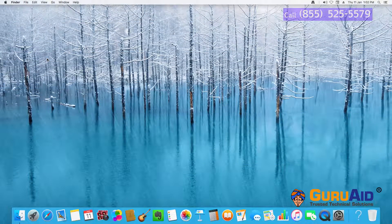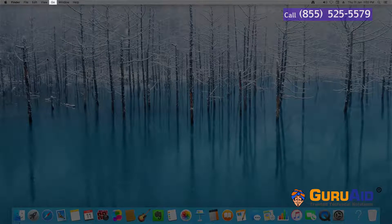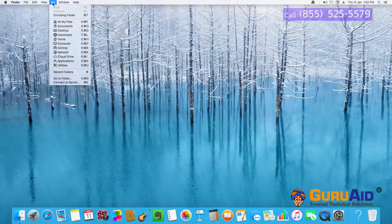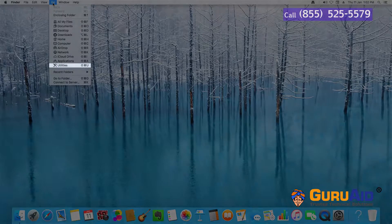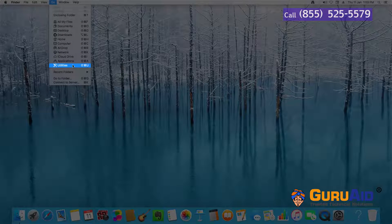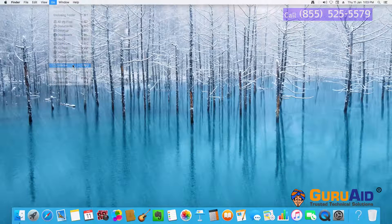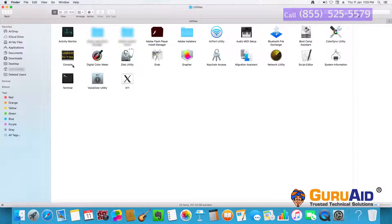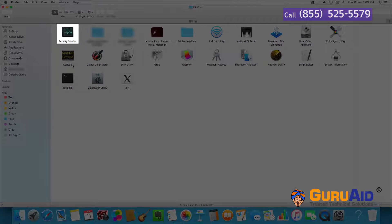Click on Go Menu, present on the menu bar. Click on Utilities. You will get a list of available utilities. Double click on the Activity Monitor to open.